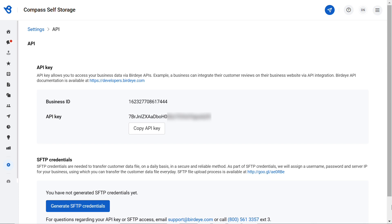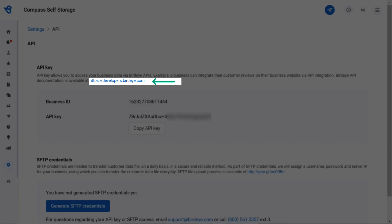Before you start the automation process using custom API, ensure that your customer management platform is able to integrate with an open REST API. You will also need the business ID and API key, which you will find here.